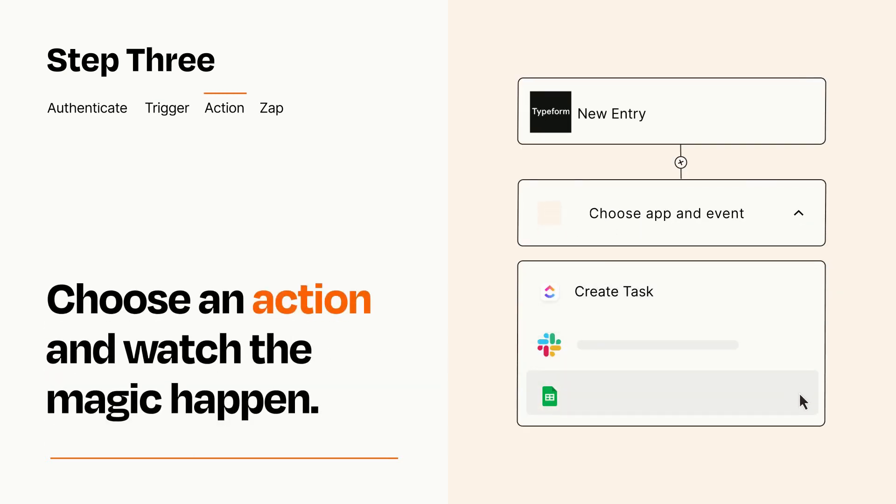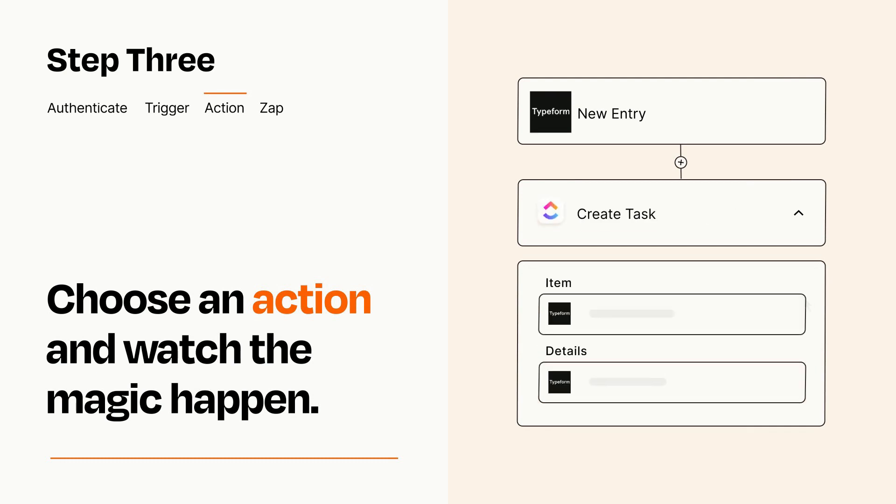You'll see a bunch of fields where you can specify the details of your Zap. You can type free form text or pull data in from your trigger step as needed.